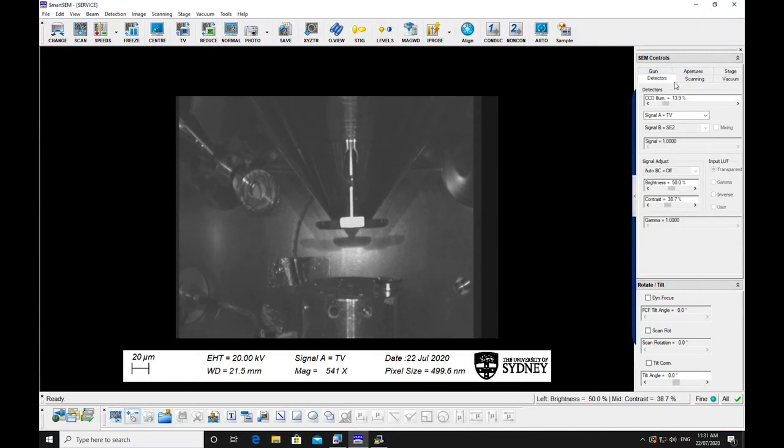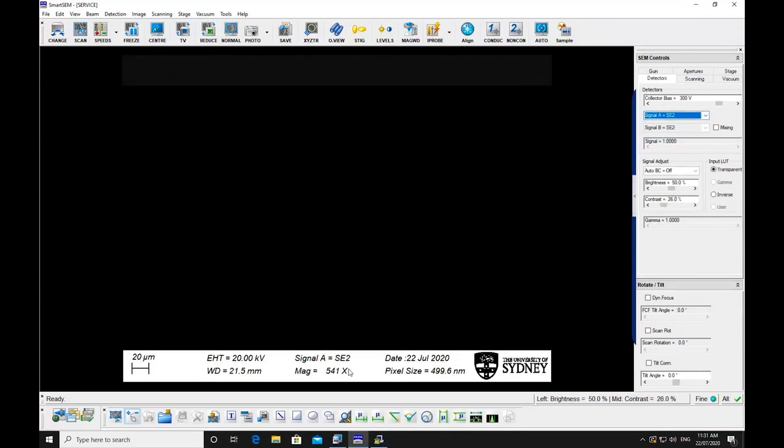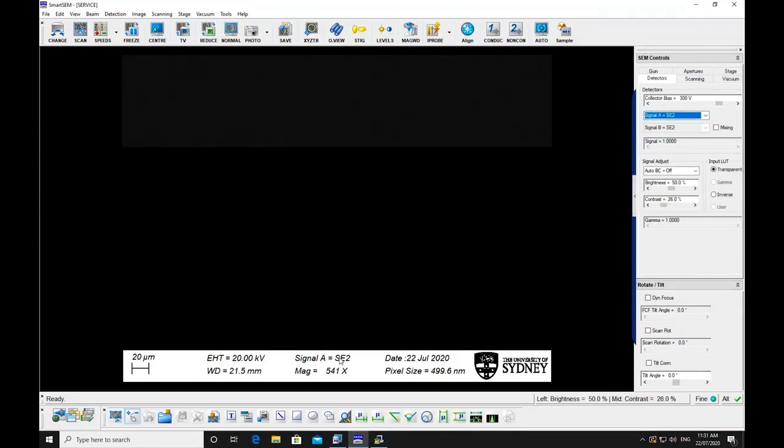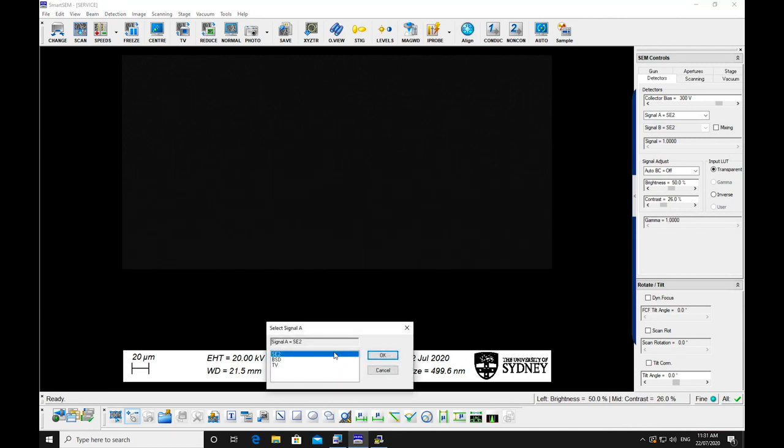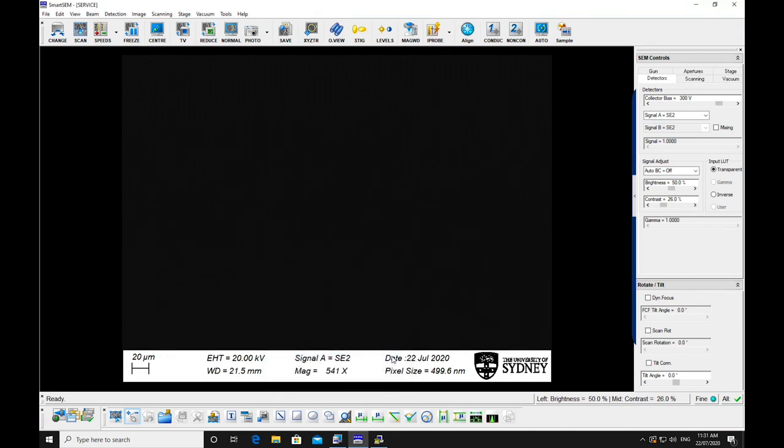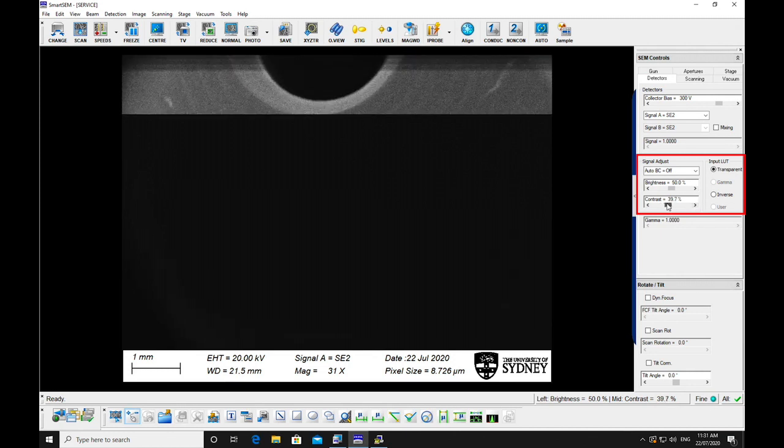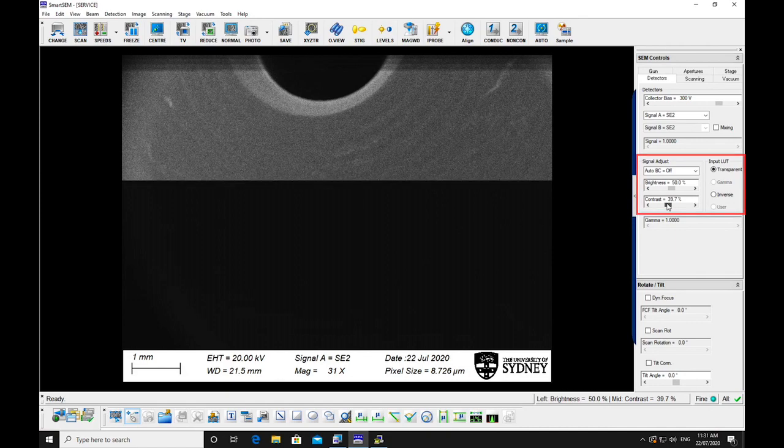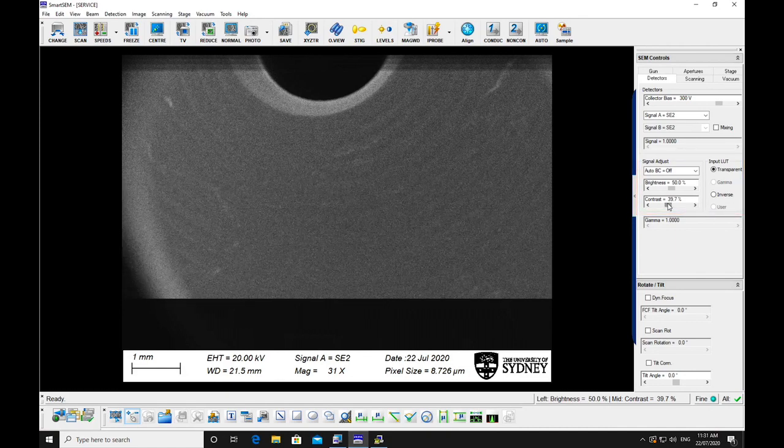Select the SE2 detector from the signals. Go to the lowest magnification. Set the brightness to about 50% and turn up the contrast until you can see an image. If nothing appears, you may need to move the stage slightly to bring the sample into view.